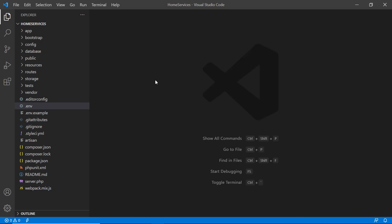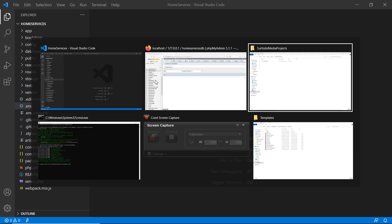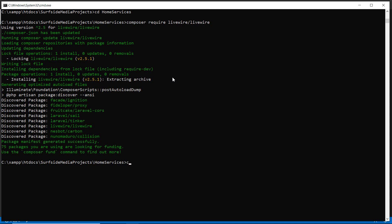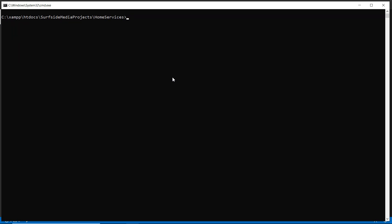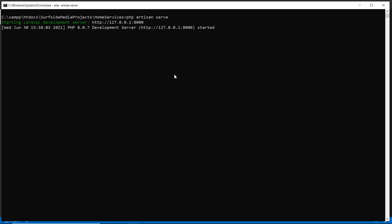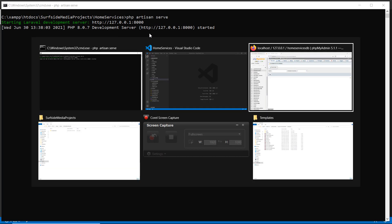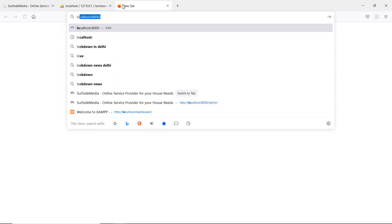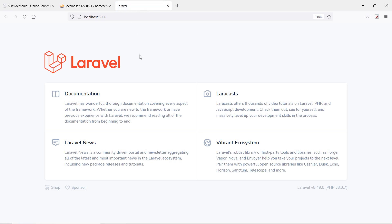Now let's run the application. Switch to the command prompt and type: php artisan serve. Press Enter. Switch to the browser and go to localhost:8000. You can see the default Laravel home page.